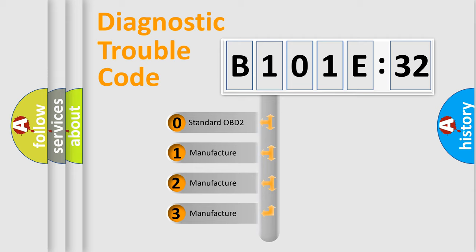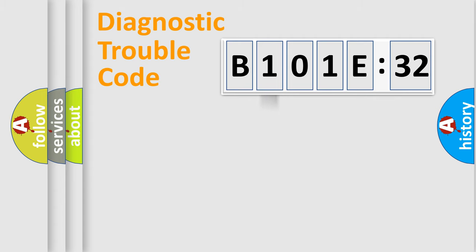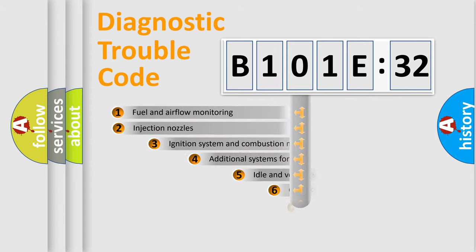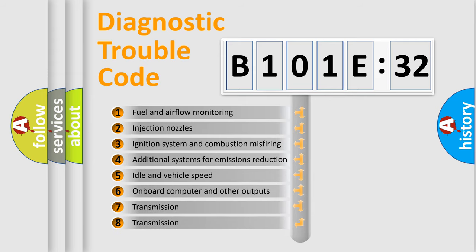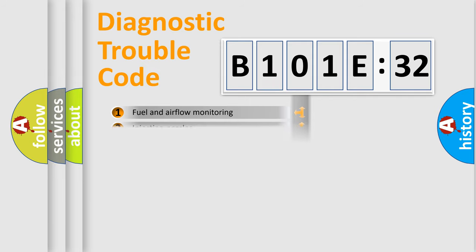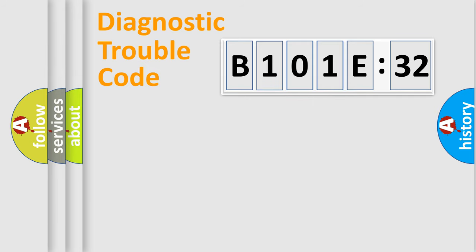If the second character is expressed as zero, it is a standardized error. In the case of numbers 1, 2, or 3, it is a more prestigious expression of the car-specific error. The third character specifies a subset of errors. The distribution shown is valid only for the standardized DTC code.